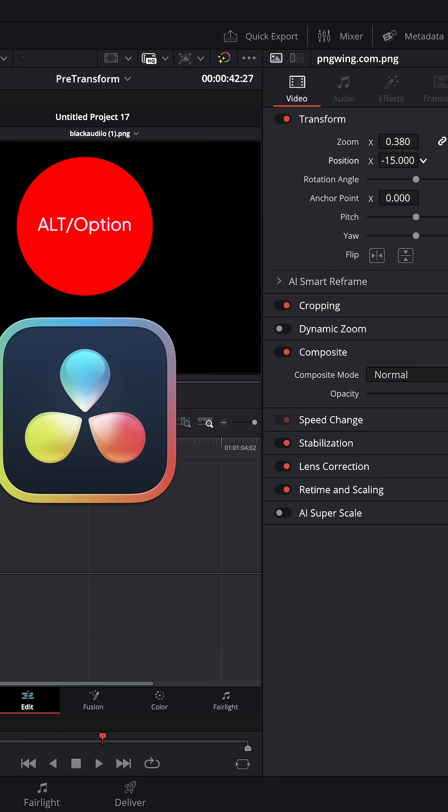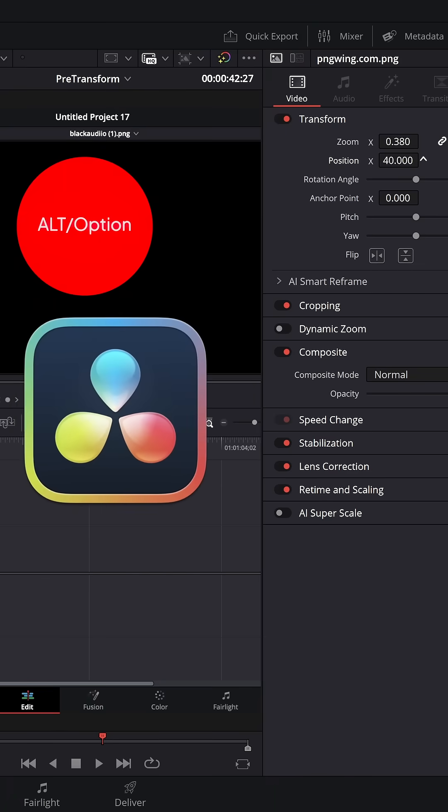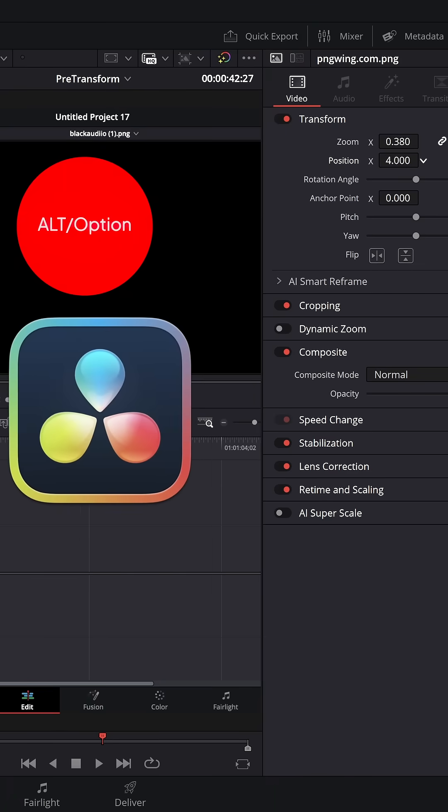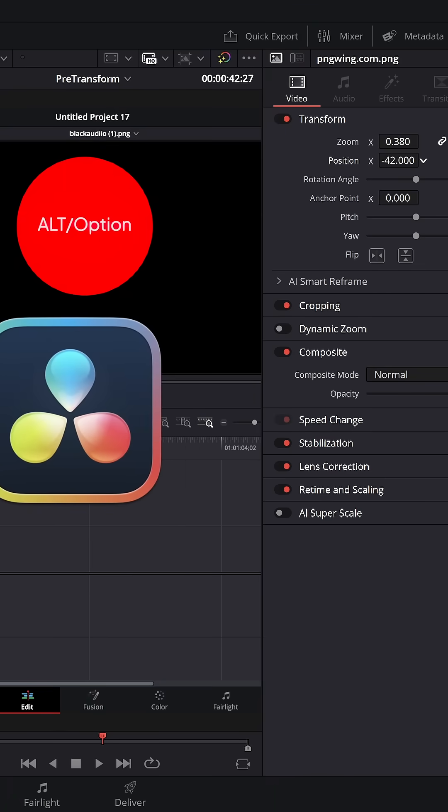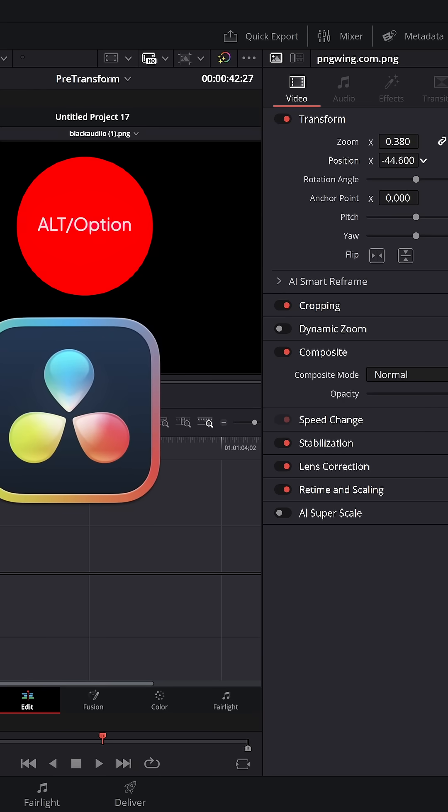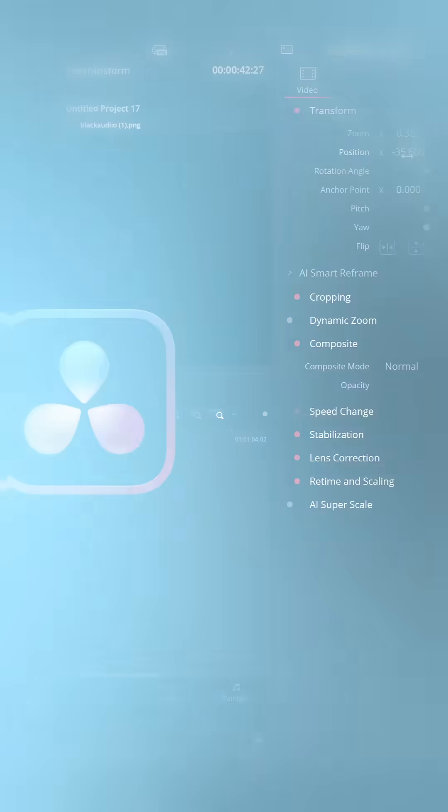If you're trying to transform something on the timeline and you're finding it's moving just a little bit too quick, hold the ALT key and then drag and you can do much finer adjustments.